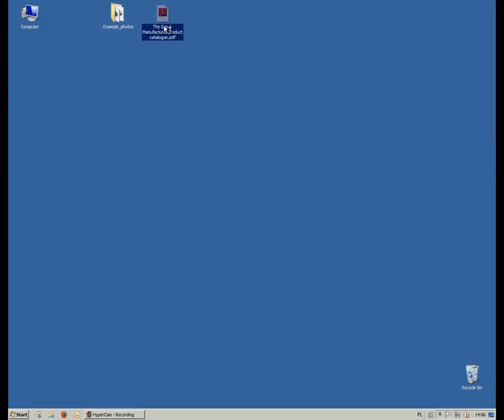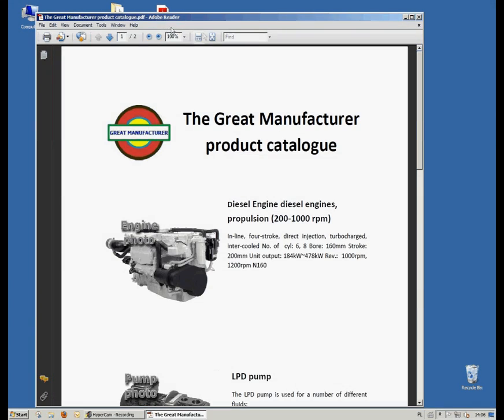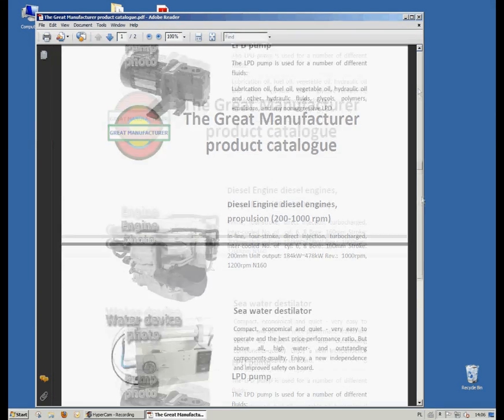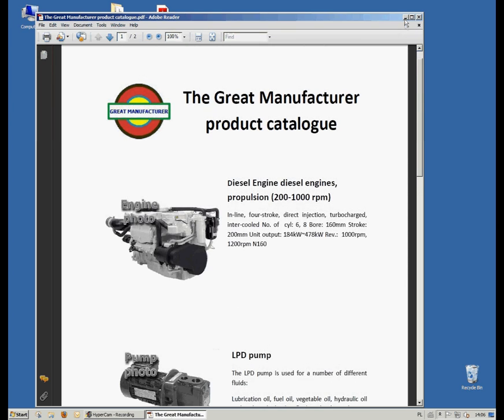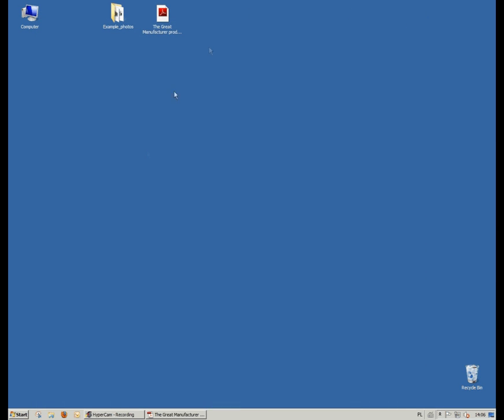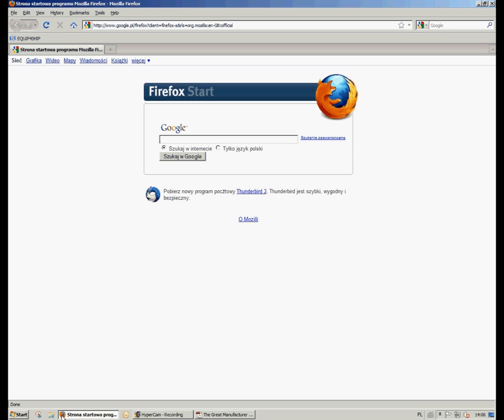First of all, I am opening the product catalog containing product pictures and their descriptions and hiding them in the bottom bar. Now we are going to Equip4Ship website.